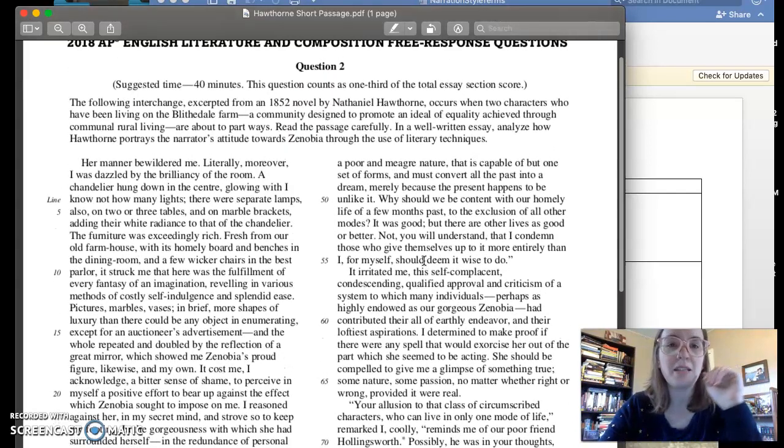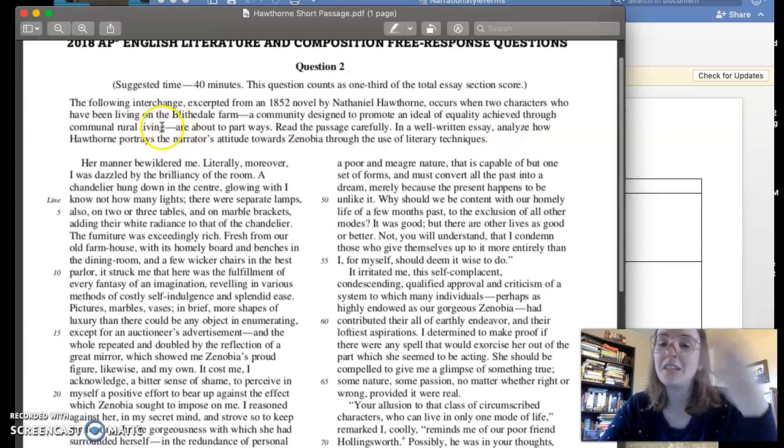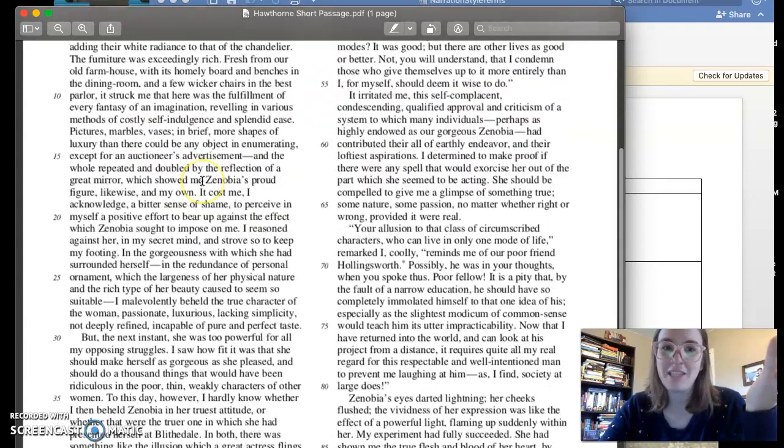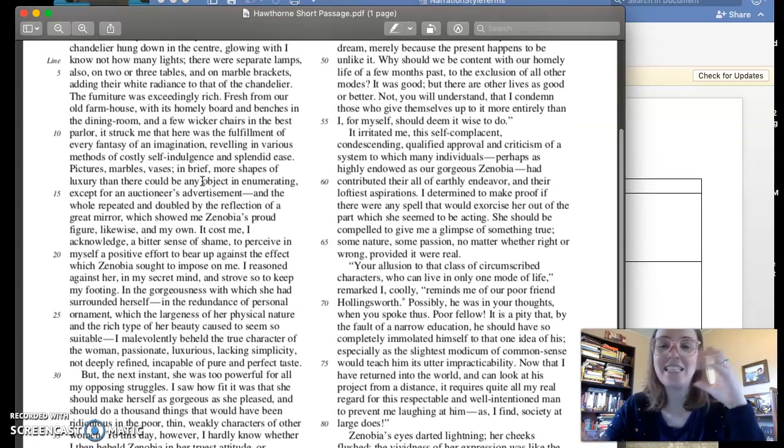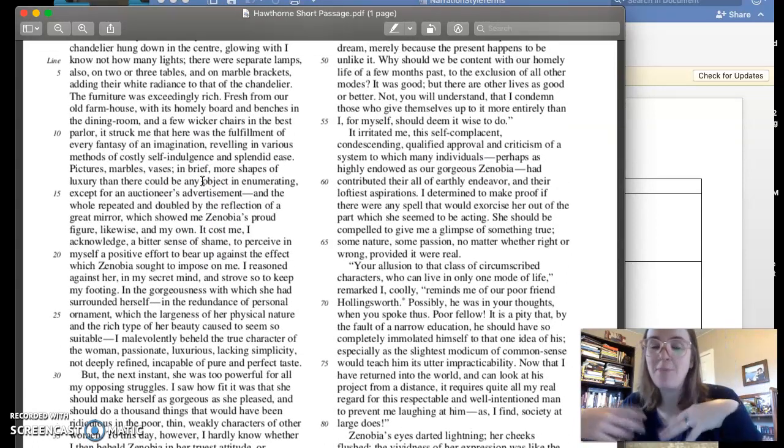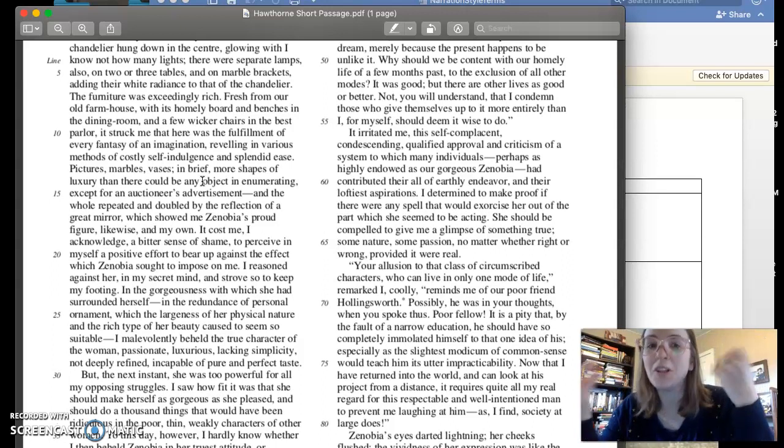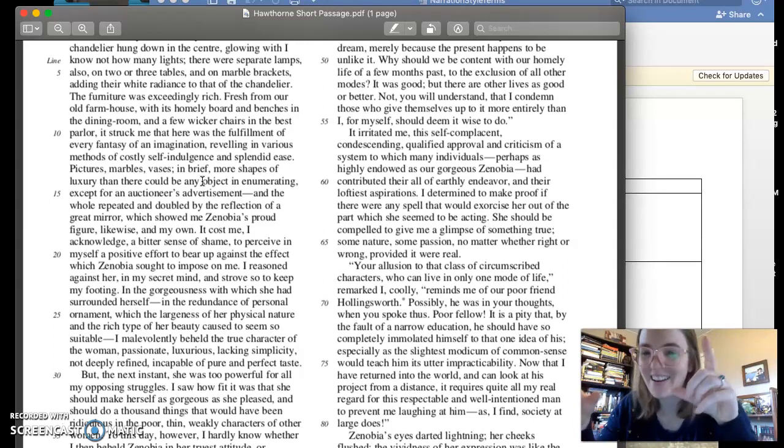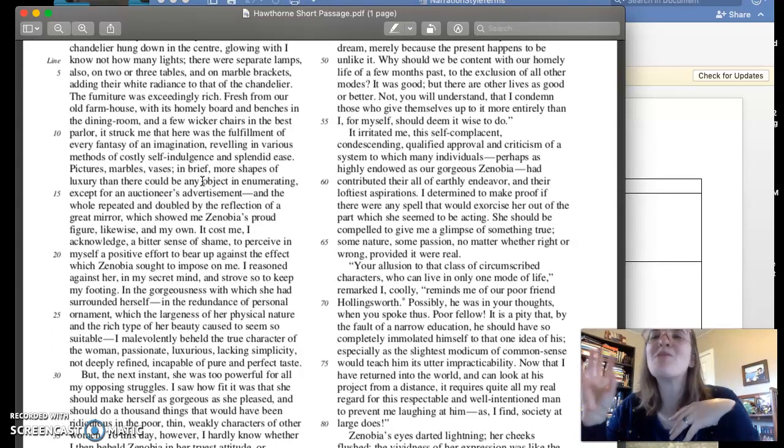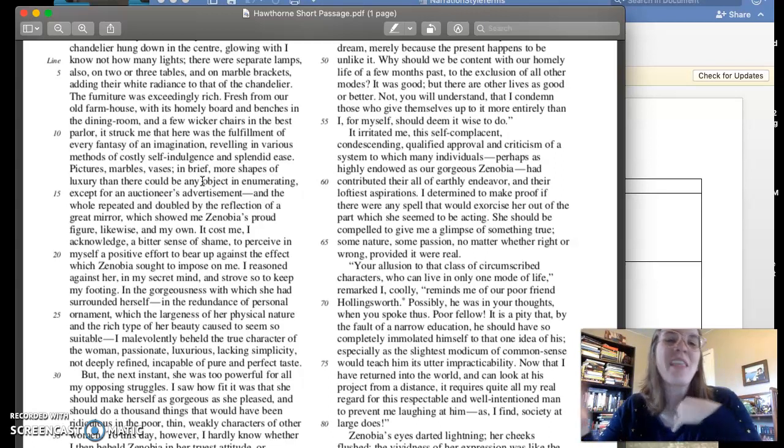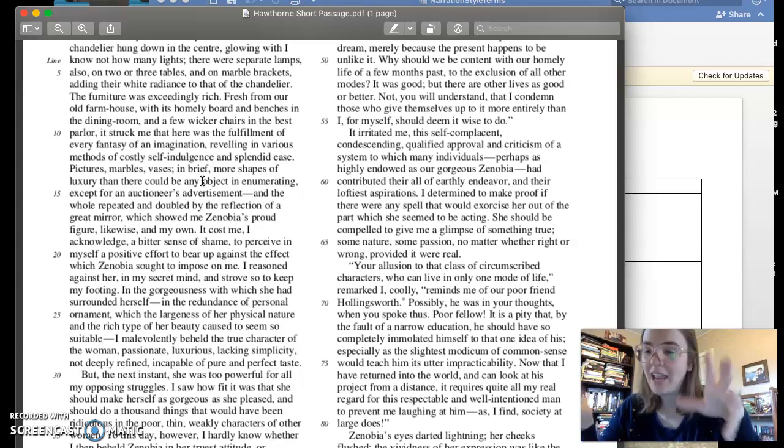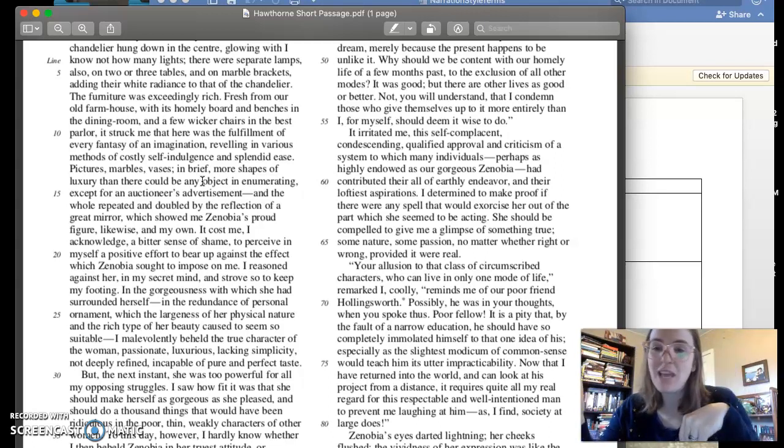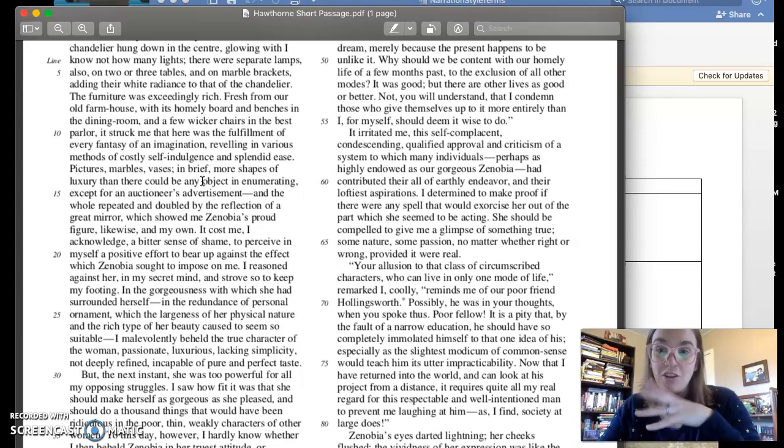If you go back to the prompt, it says communal rural living is what Blythedale Farm is all about. And this kind of self-indulgence is the opposite of communal rural. That's such a hard word to say. Communal rural living. It's the opposite of that, right?